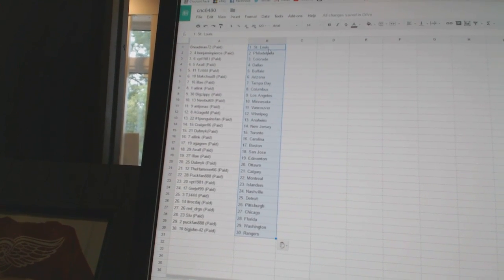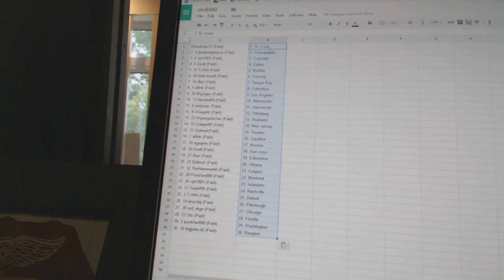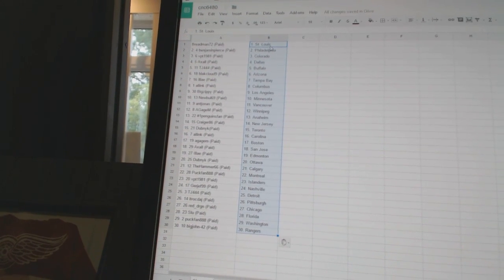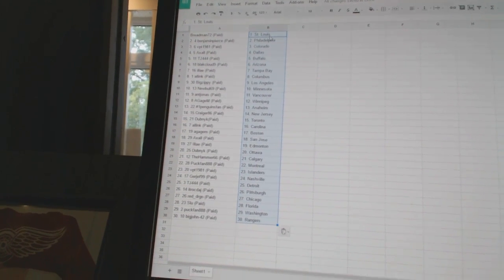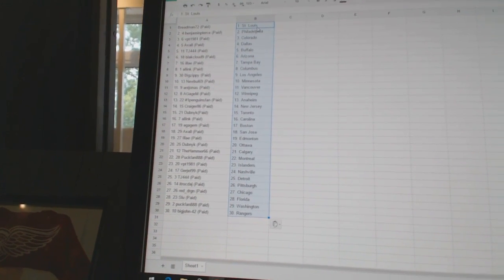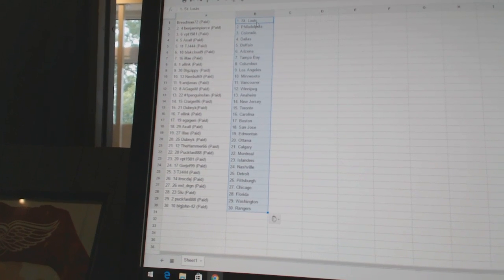Number one Penguins fan is Anaheim, Craigor86 is New Jersey, Dubnik has Toronto, All-Ink has Carolina, A-Gage M has Boston, Axel has San Jose.